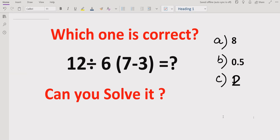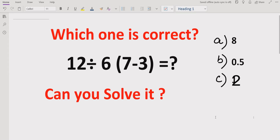Hello friends, welcome back to my channel. Today we will solve another quiz which is also related to the PEMDAS and BODMAS method. This quiz is very simple but sometimes people solve it in different ways. Here we will find out which is the correct answer — we have three options: 8, 0.5, and 1.